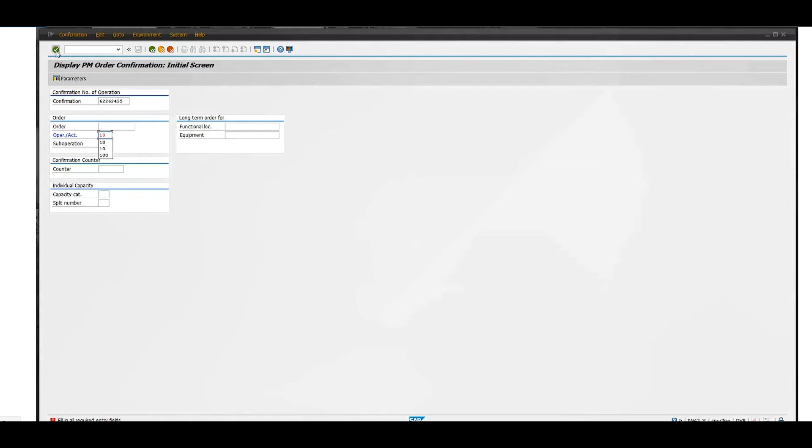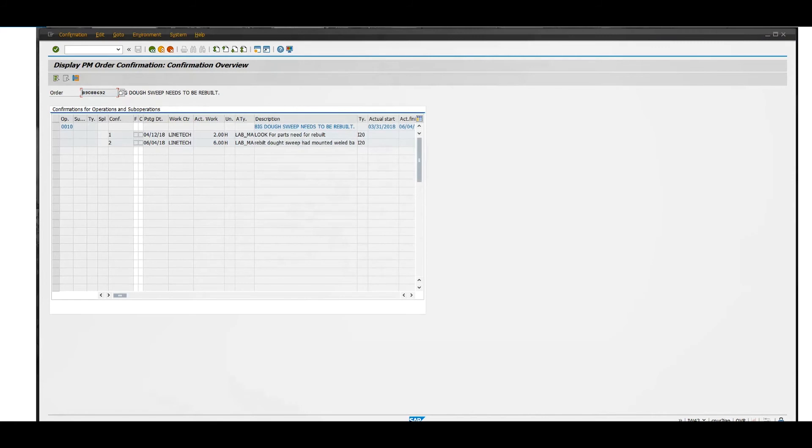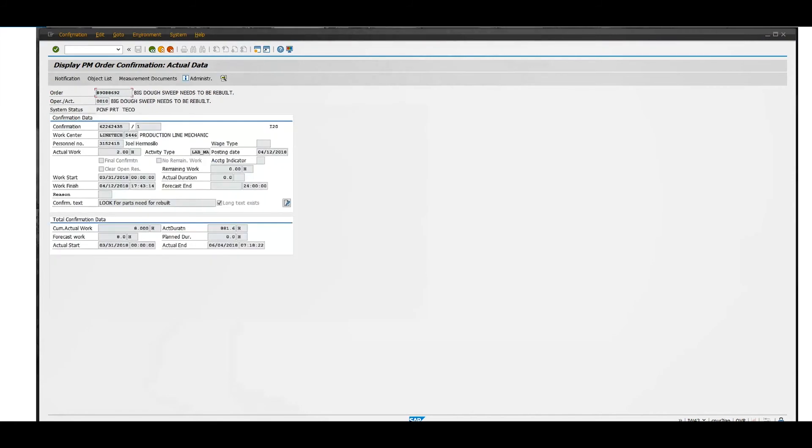This will take you to a screen where you can see two confirmation tags. You don't know who they are initially, but if you click on them it will show you who entered that confirmation text and the time.